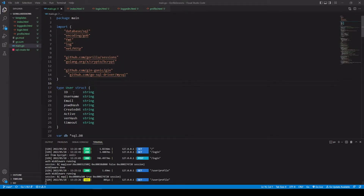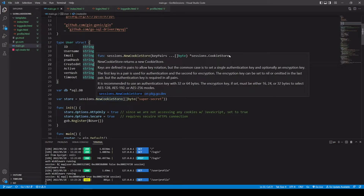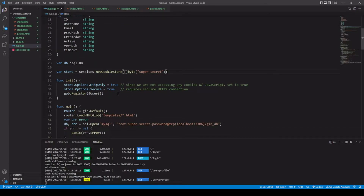We have created our data type user, which is a struct with fields describing our user. We have our variable DB, which is a pointer to the DB data type inside the SQL package — we're going to use its methods to interact with our database. We have our session store, which we create using the gorilla/sessions NewCookieStore function, returning a pointer to sessions.CookieStore. Notice that we only pass in one key — we could pass in more, but we must have at least one authentication key, and optionally another for encryption. We're going to set the store options HTTP-only to true.